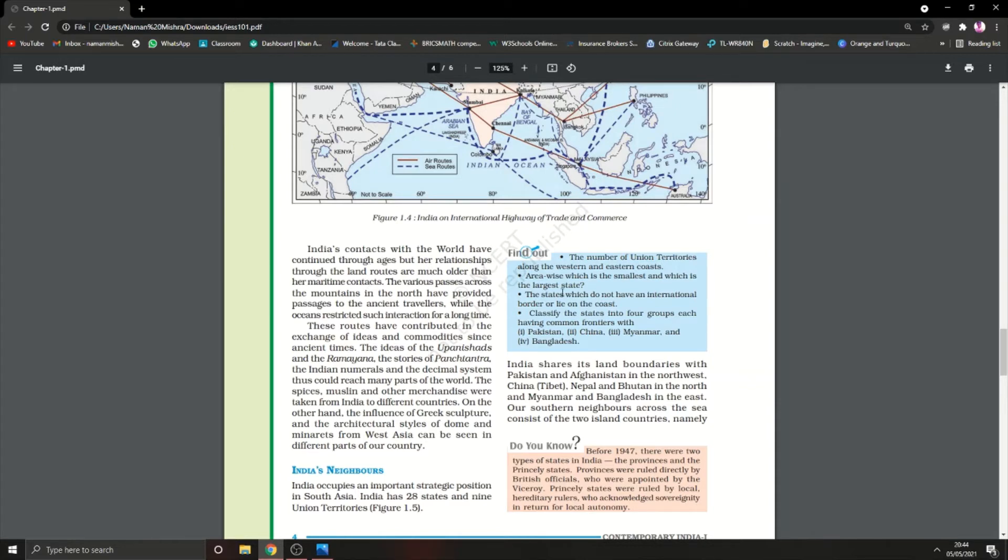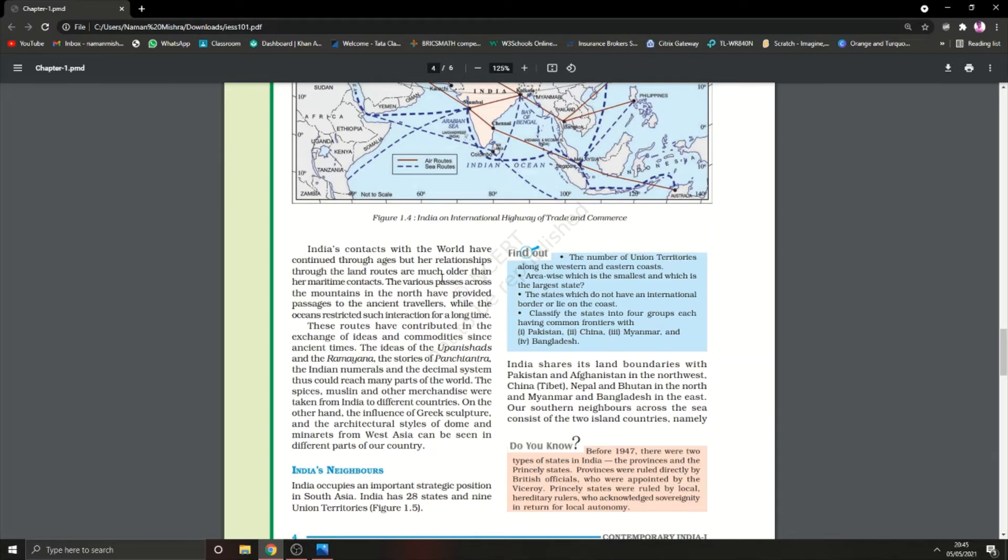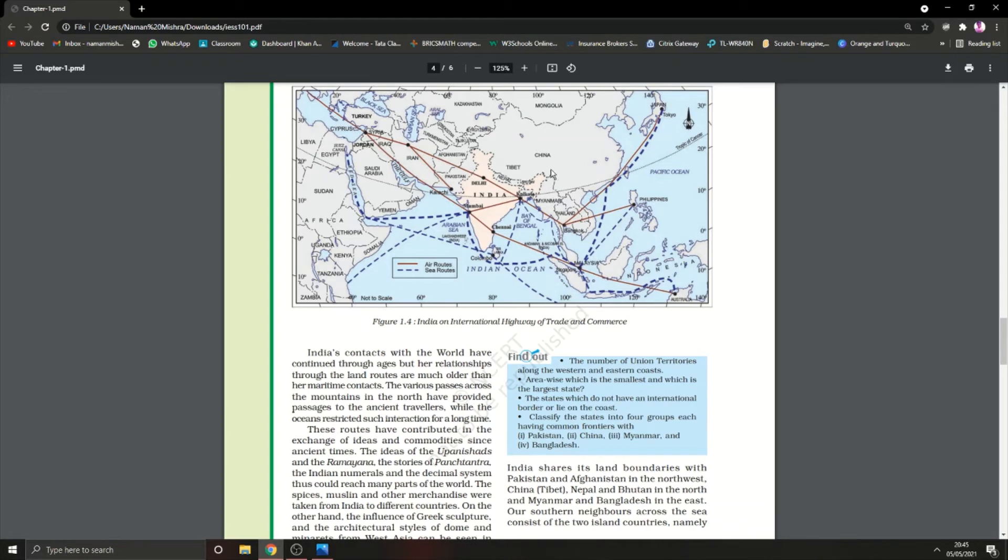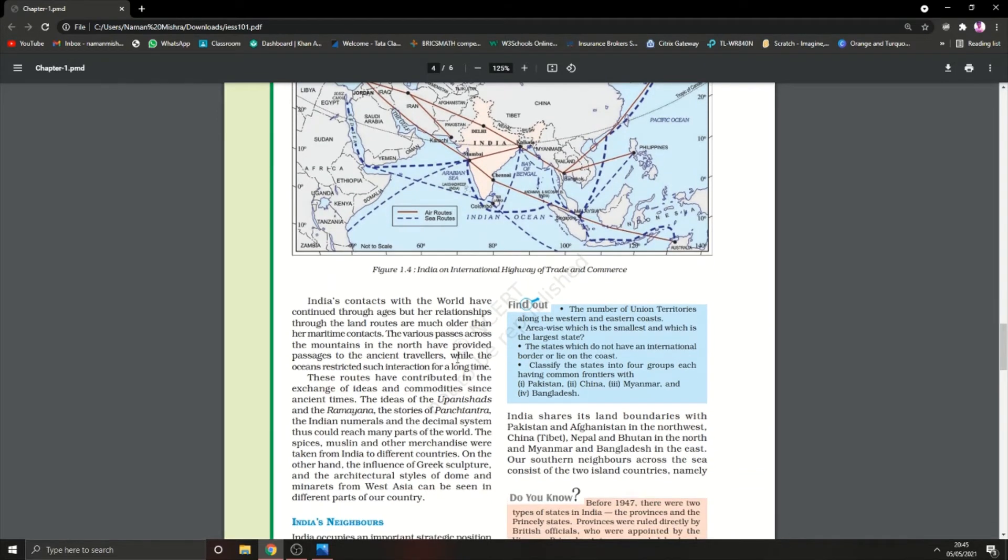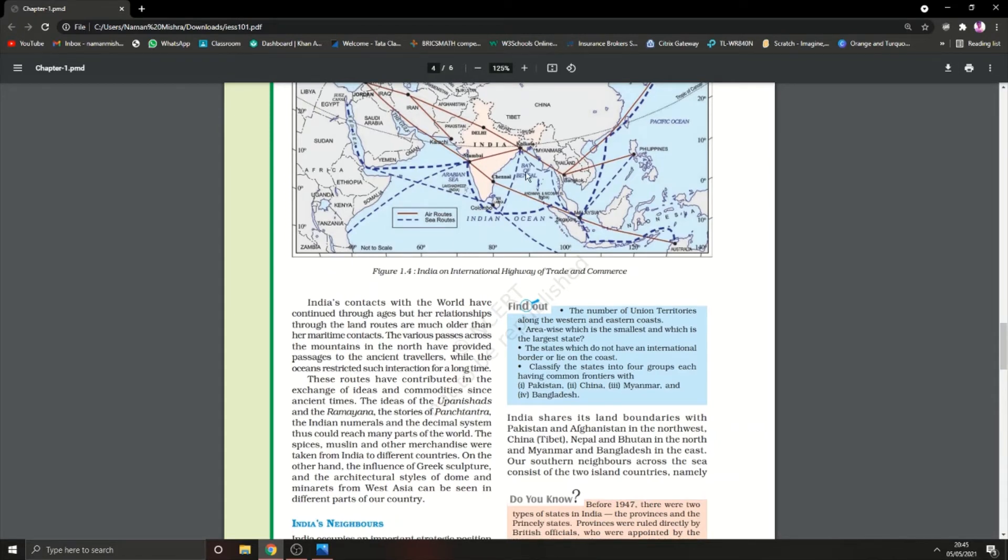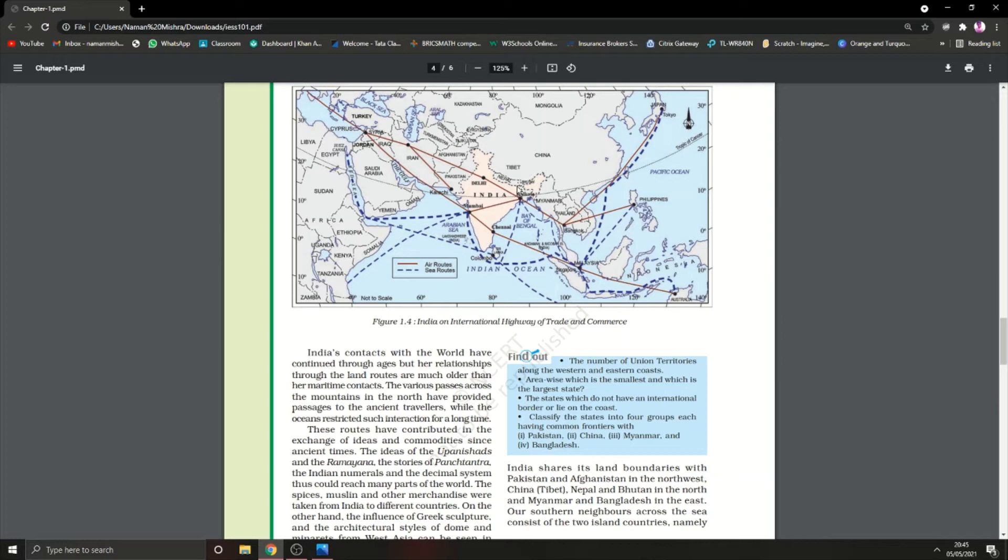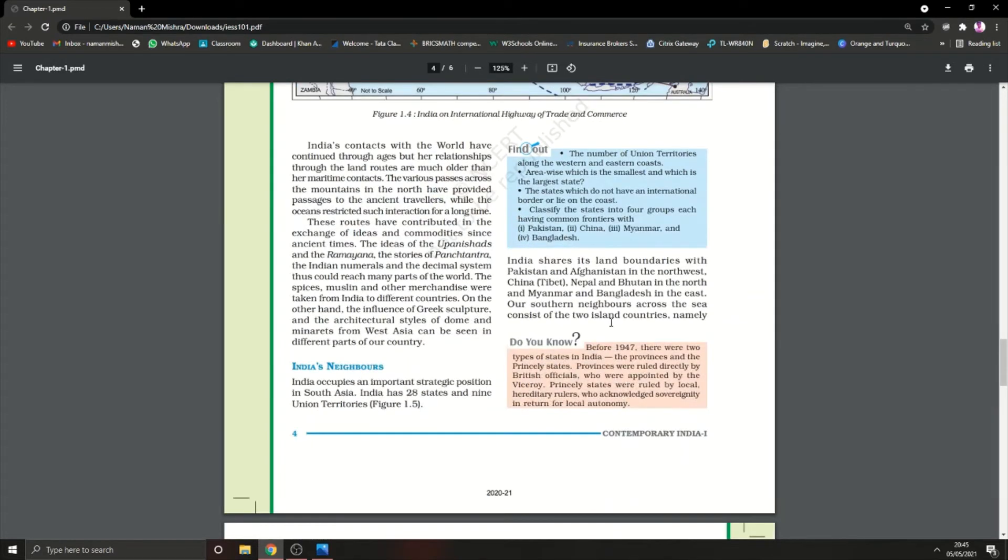India's contact with the world has continued through ages, but her relationships through land routes are much older than maritime contacts. The various passes across the mountains in the north have provided passage to ancient travelers. In ancient times they had tunnels through the Himalayan mountains to pass from one side to another. This helped many travelers in ancient times.